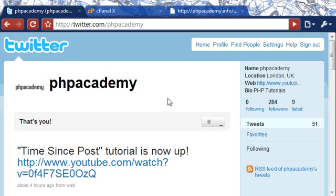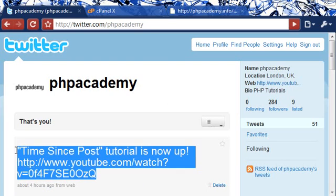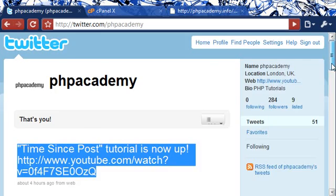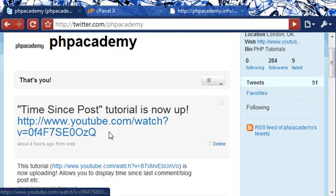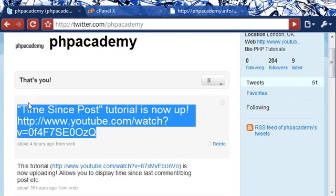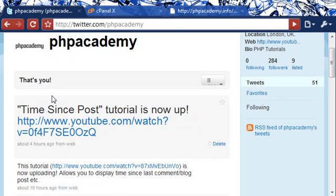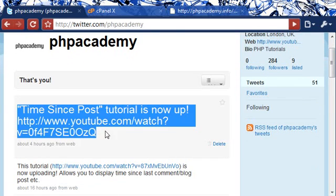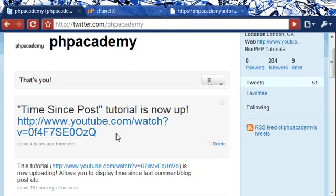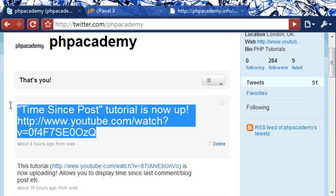In this short tutorial, I'm going to show you how to display the last posts from your Twitter account. In this example, I'm just going to show you how to display this one. This is the example I'm going to use. I'm just displaying this one here.